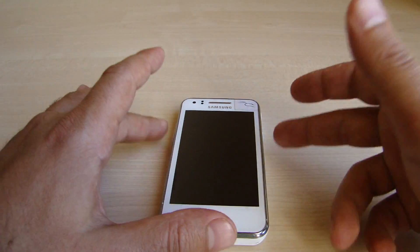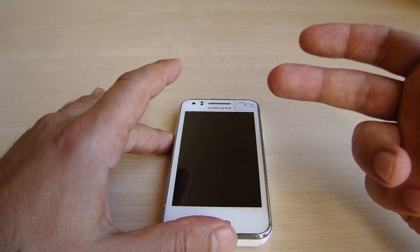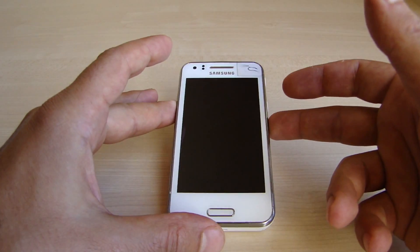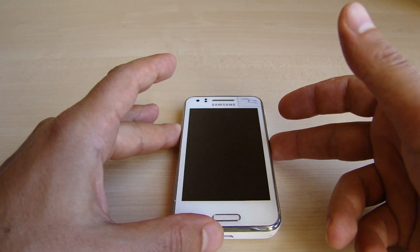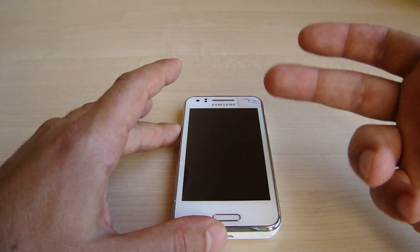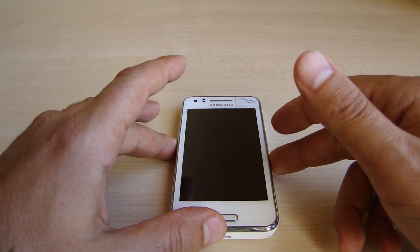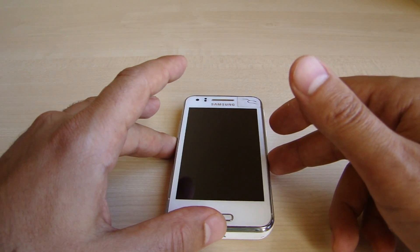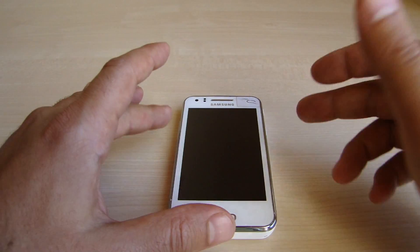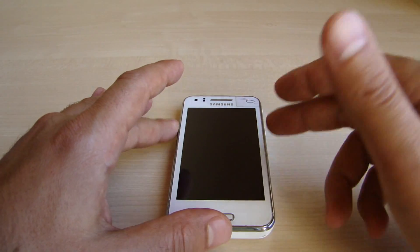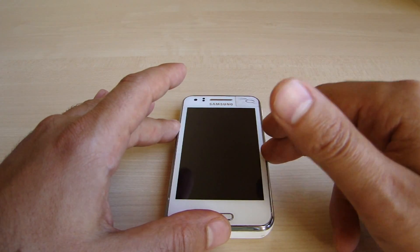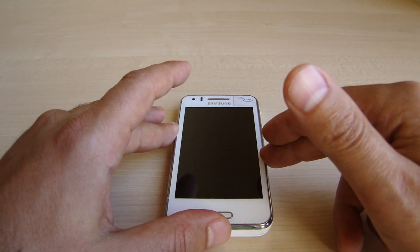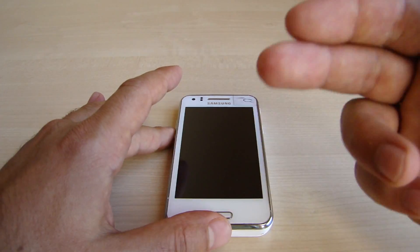So the problem I had was that there was always an error message with low memory space showing up when I wanted to take a picture or video. My phone also became very unstable and crashed several times.